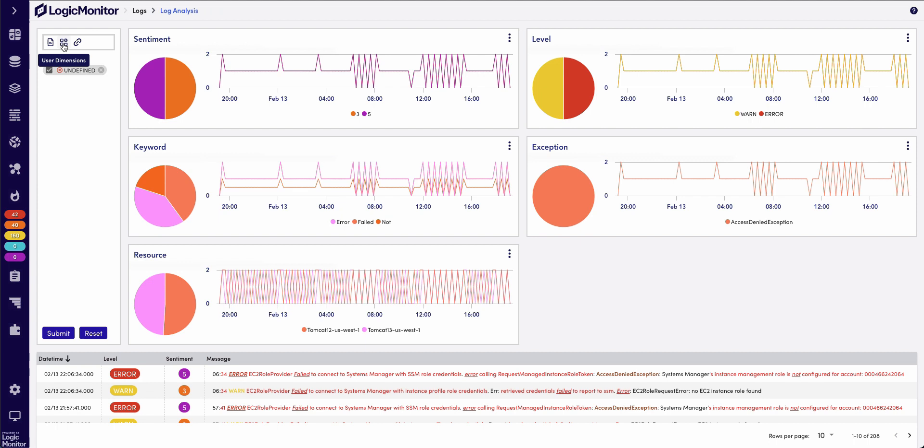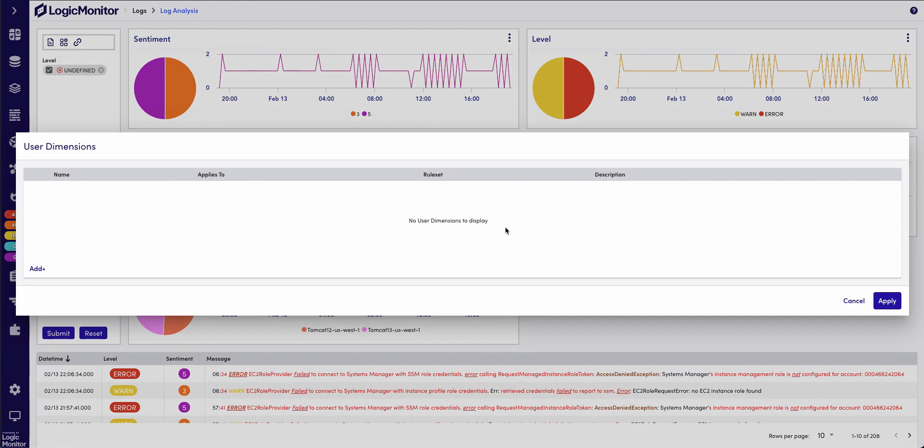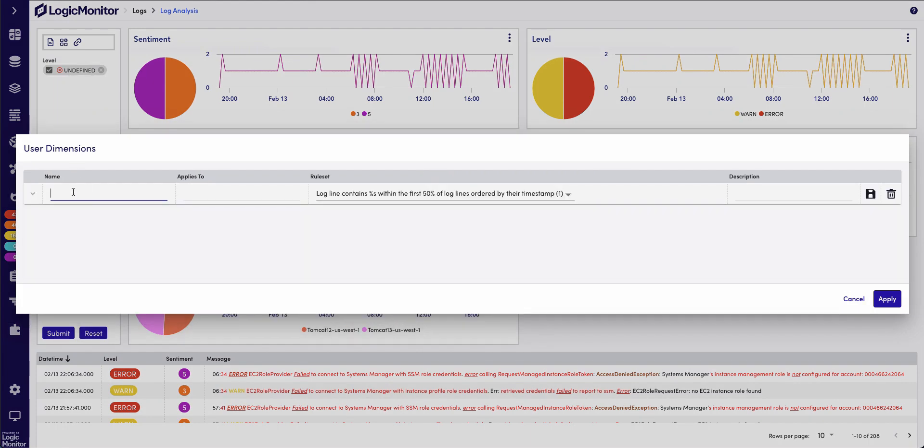I can add a custom dimension for that system manager's instance role. So, I'll create a dimension name, and I'll call it policy, and I'll just apply it to that specific error message that I was getting.